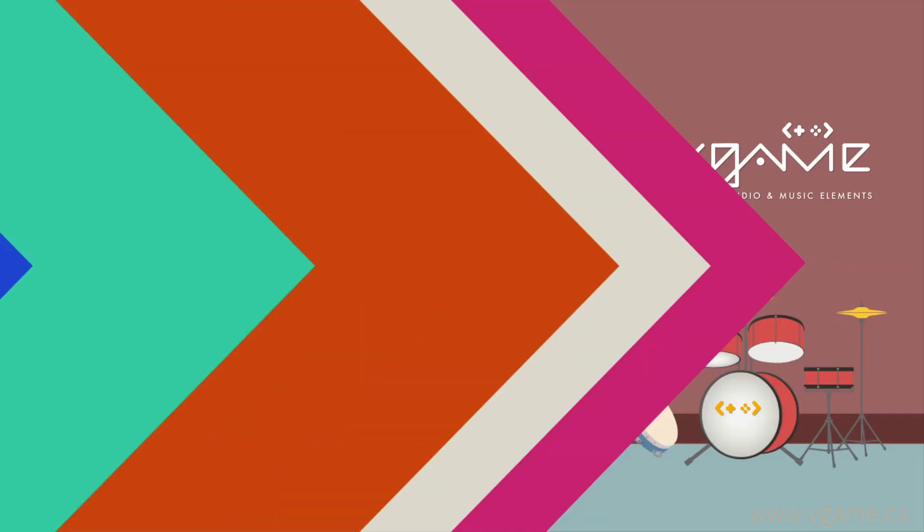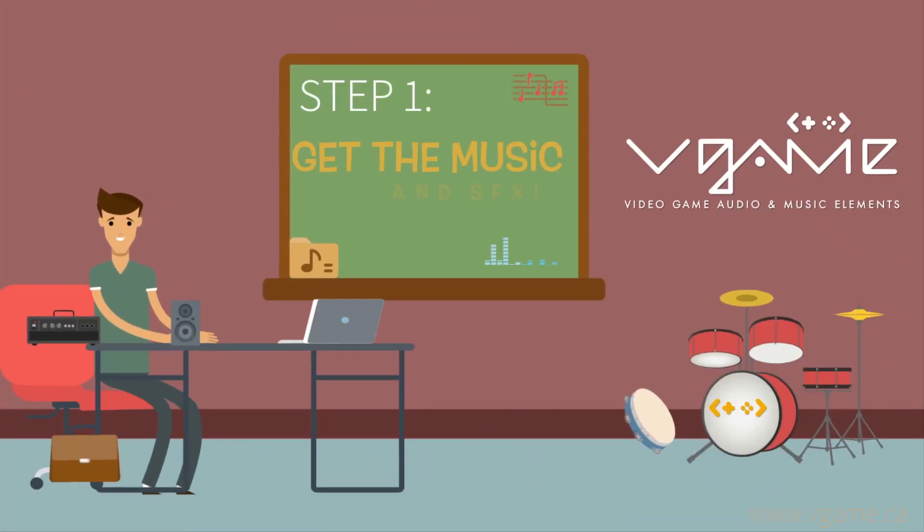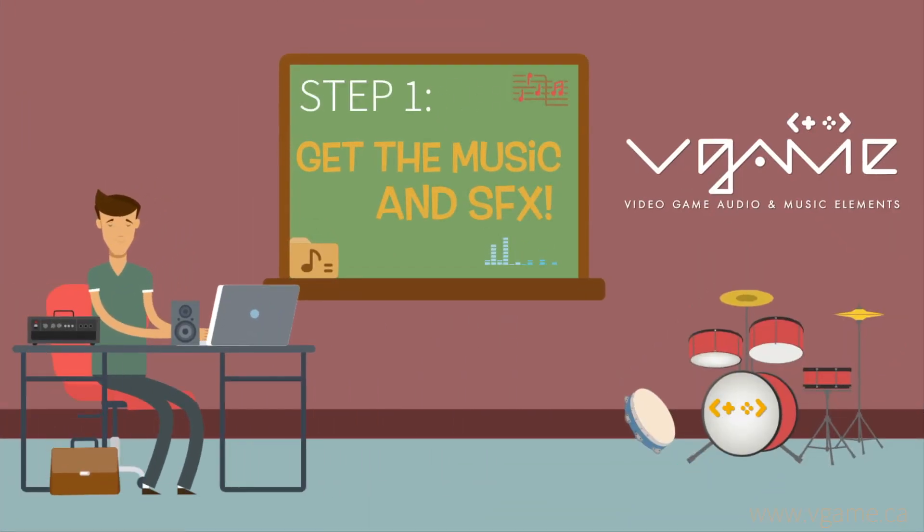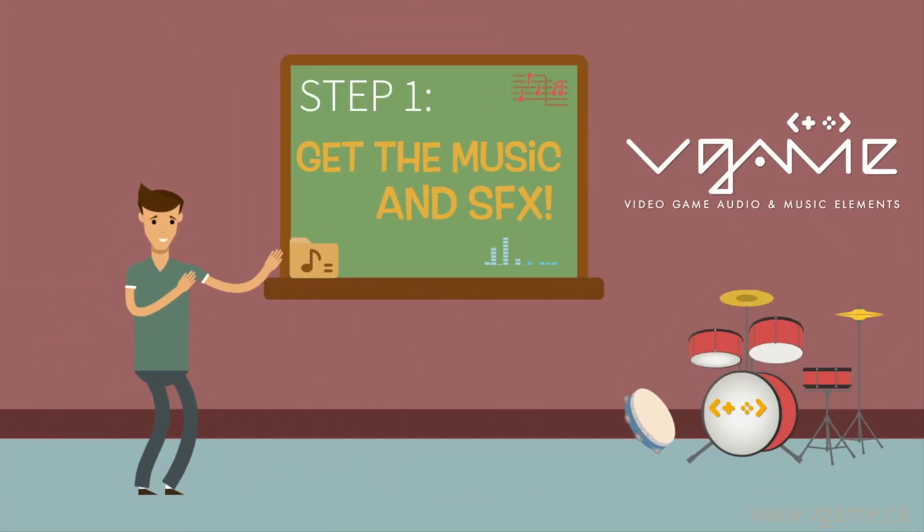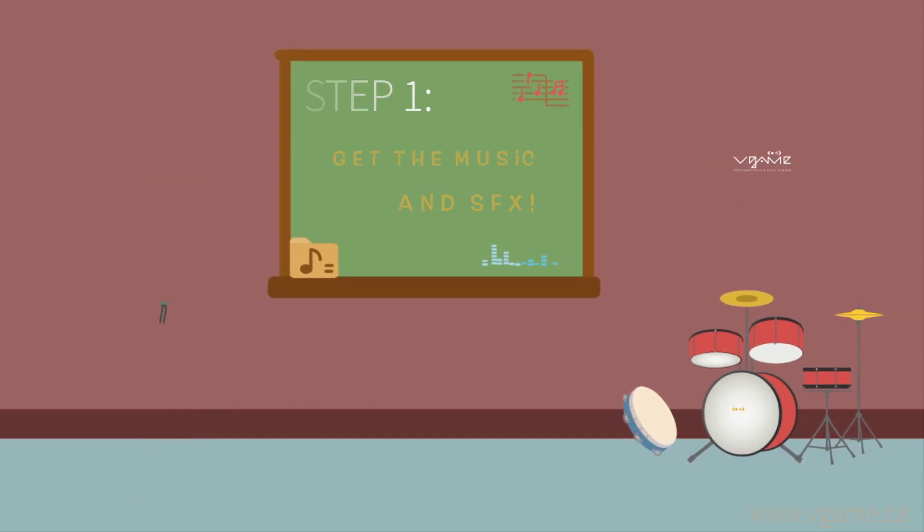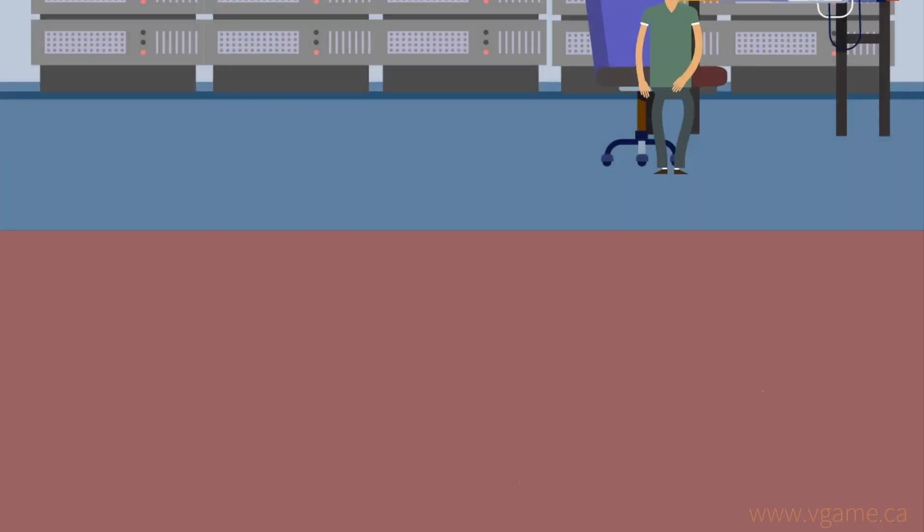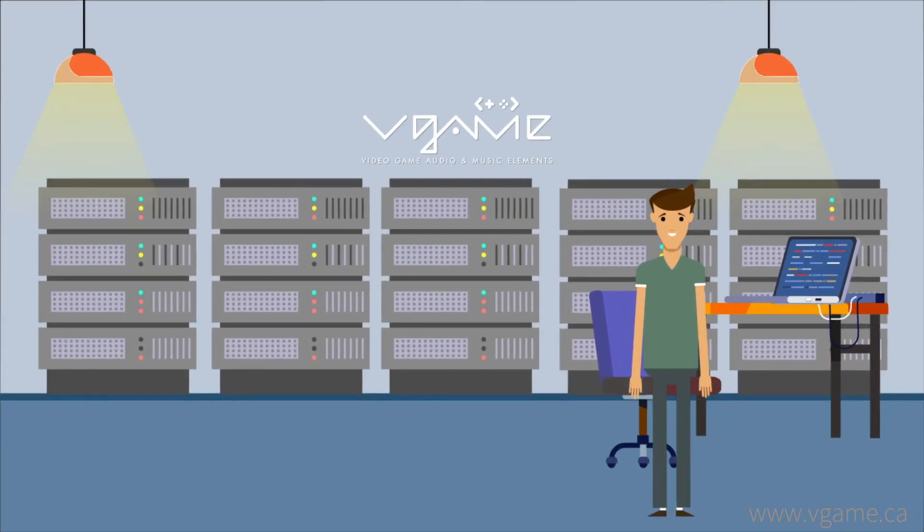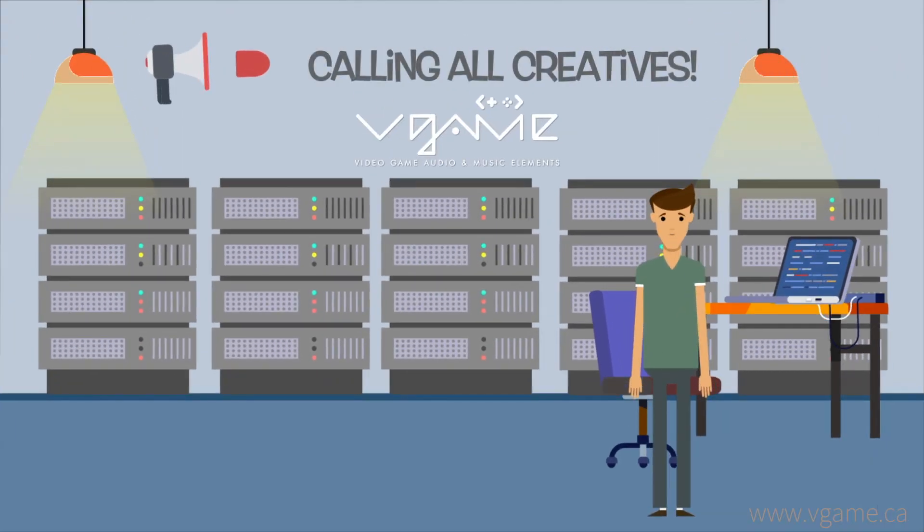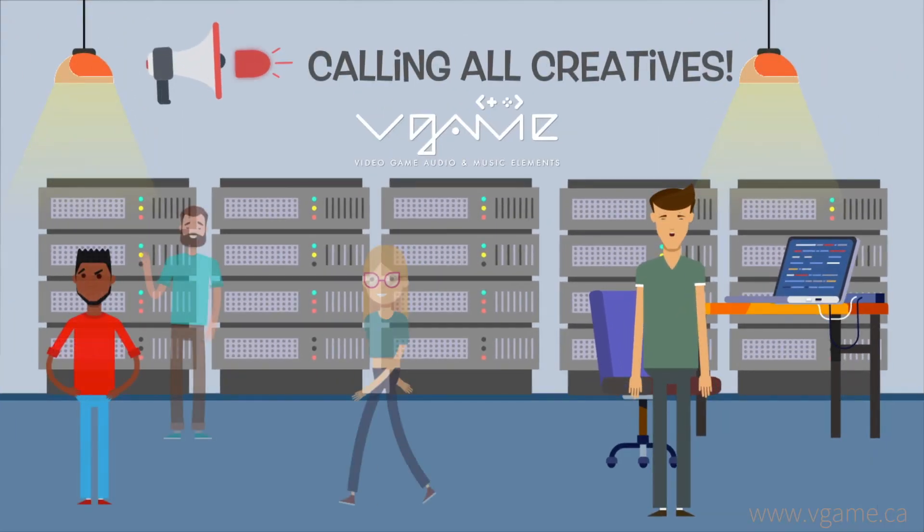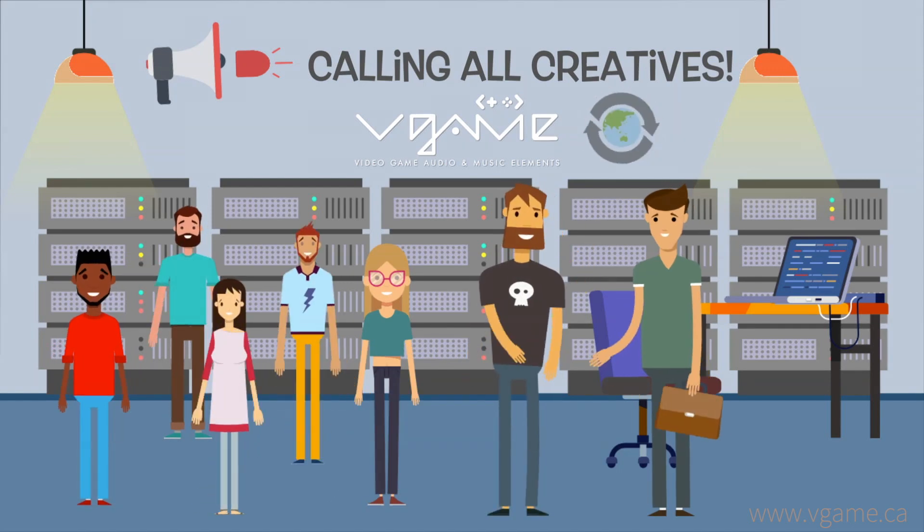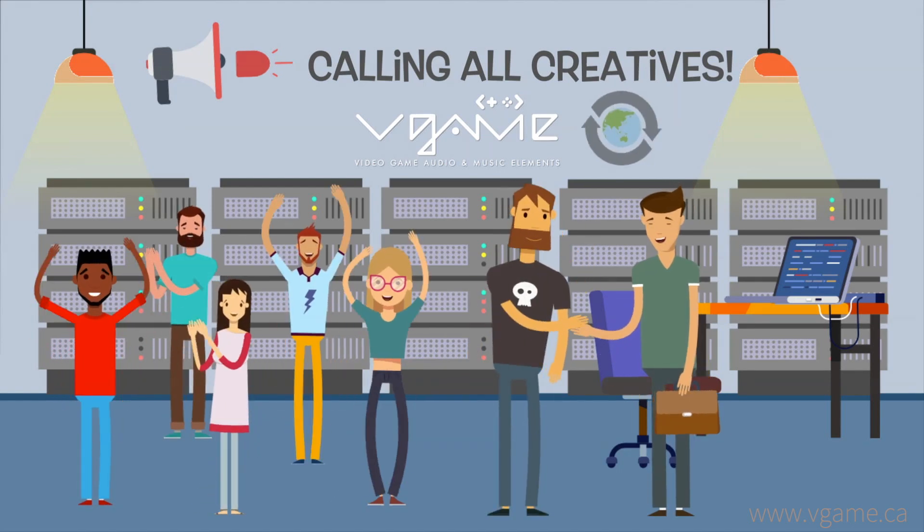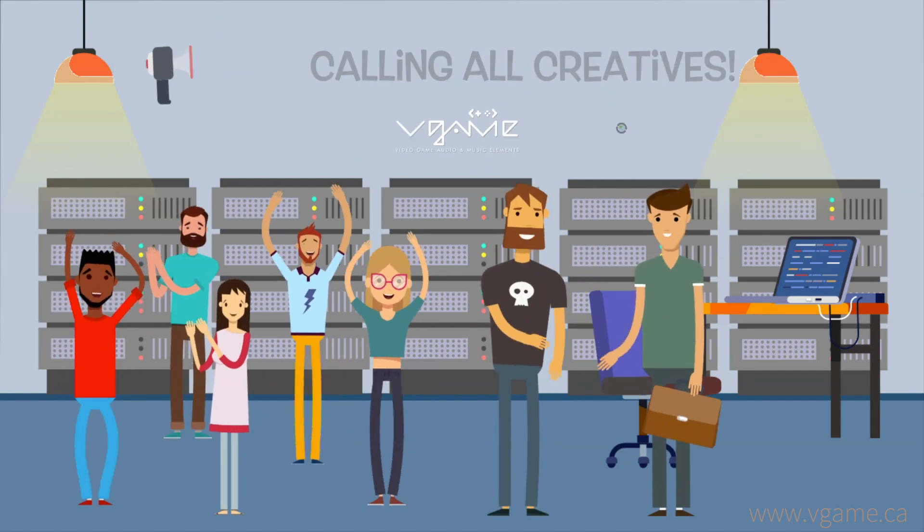The first step we had to take to achieve our goal was to get enough music and sound effects to play with. Thus, we started by creating a music and sound effects library made up of music composers and sound designers from all around the world.